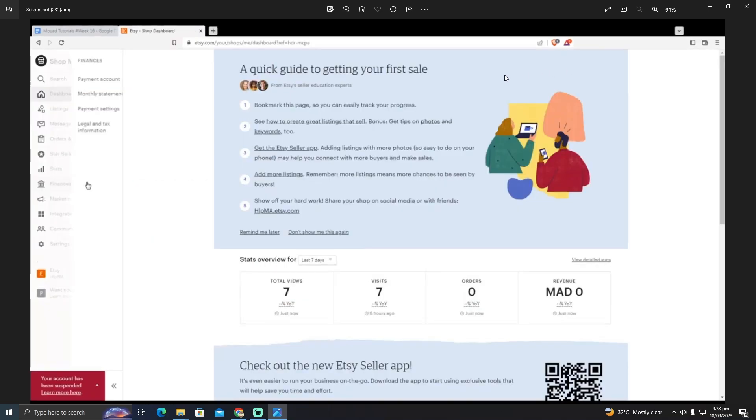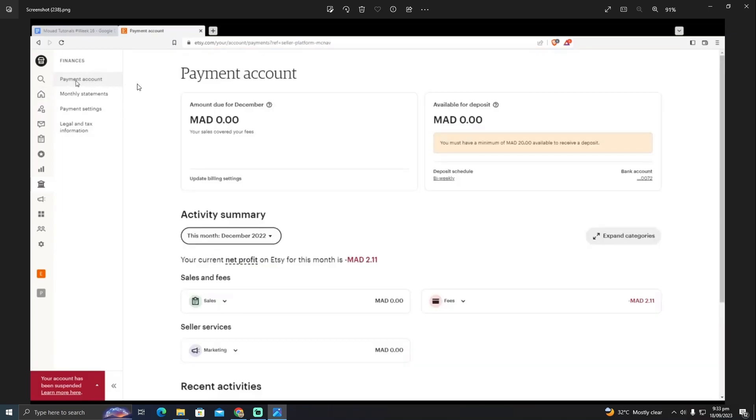After clicking on the shop icon, you will see a page something like that. Now here you have to tap on payment account. After clicking on payment account, you will see this page, and in this page, as you guys can see, my account has been verified.